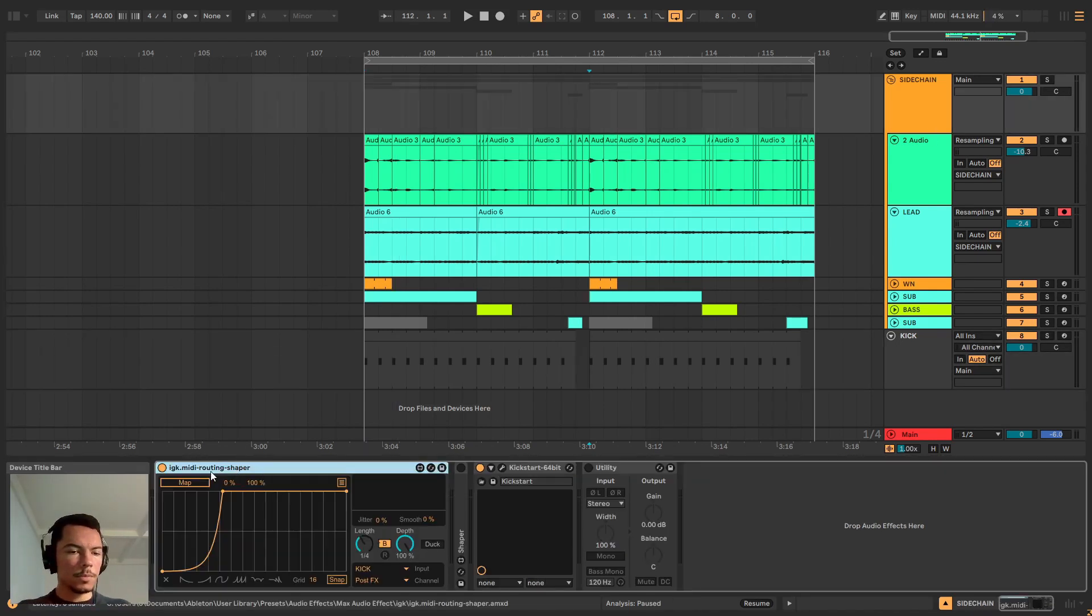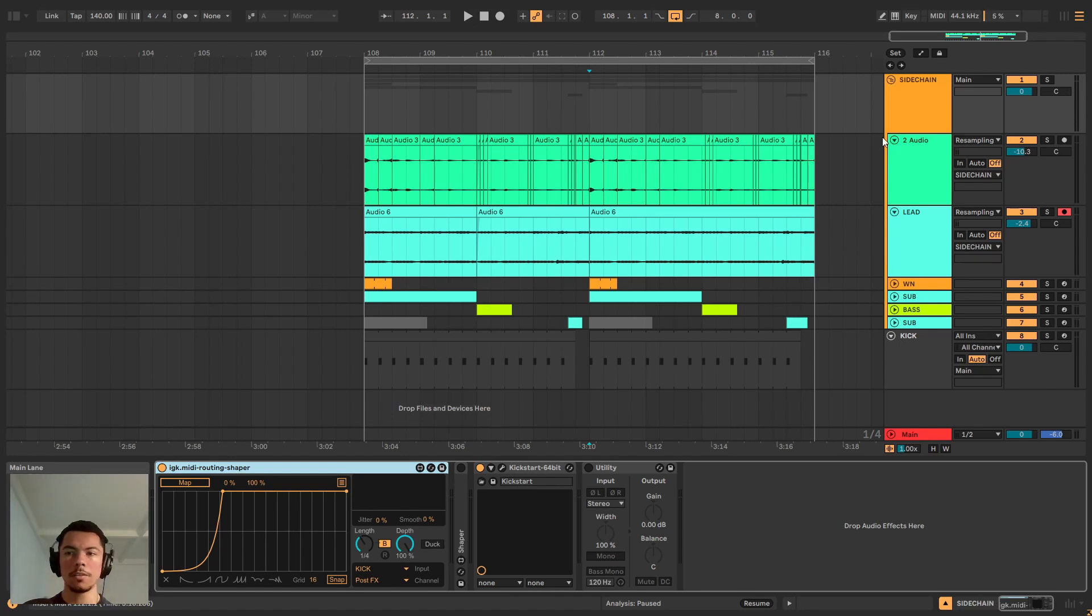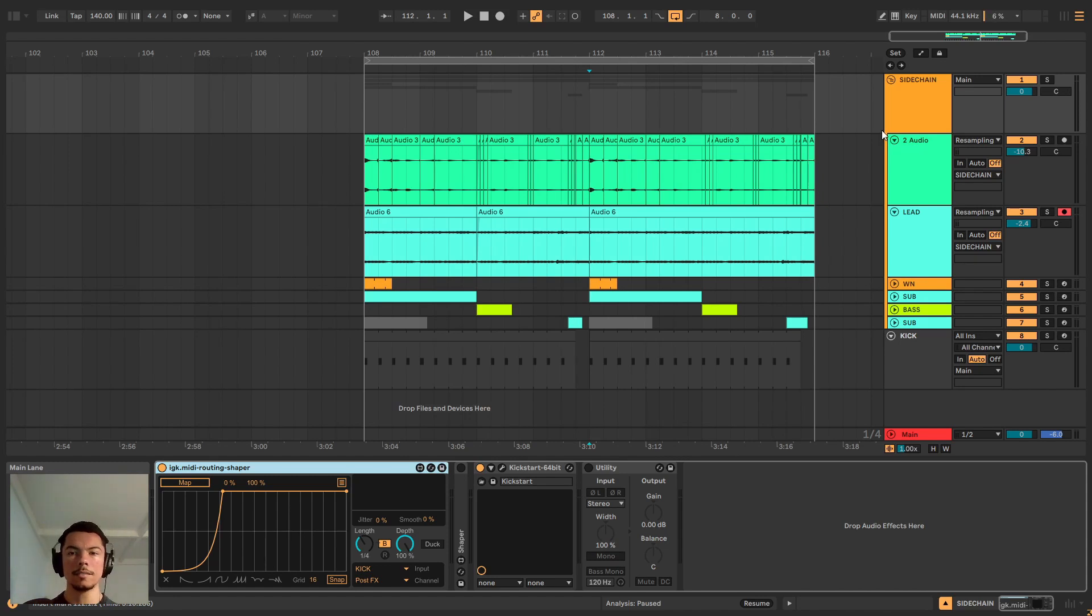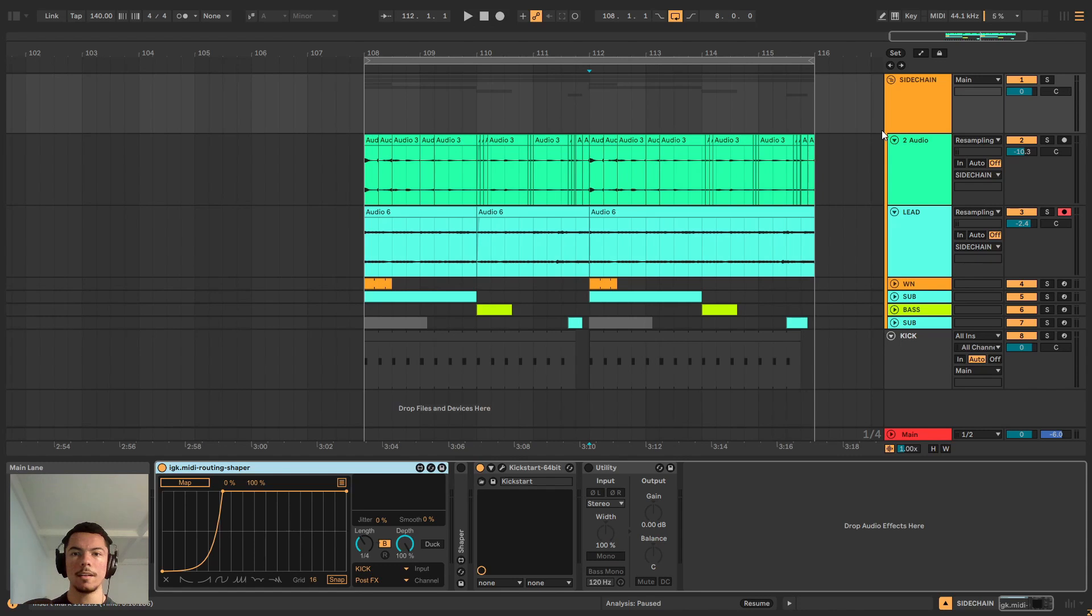Yeah that's it, the link is going to be in the description of the video. It's very much a good alternative to Kickstart and I hope you enjoyed this video and that it was helpful. Sidechain like this is a perfect option for your tracks. I hope this helps and yeah that's it, bye.